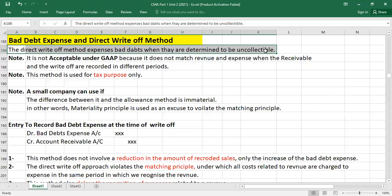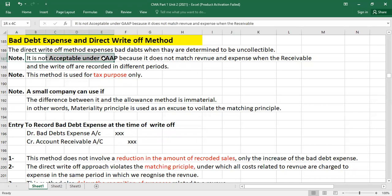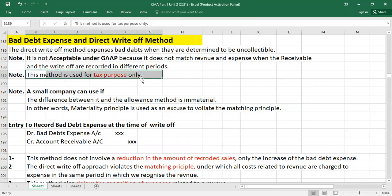There are important notes about this method. First, the direct write-off method is not acceptable under GAAP because it does not match revenue and expenses when the receivables and the write-off are recorded in different periods — it violates the matching principle. Under the matching principle, all expenses relevant to revenue must be recorded in the same accounting period. This method is used for tax purposes only, not for financial reporting, though there are certain exceptions.